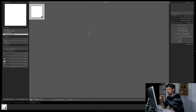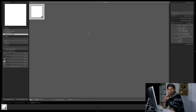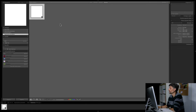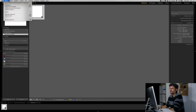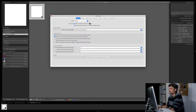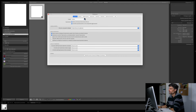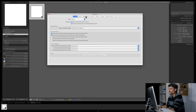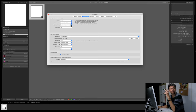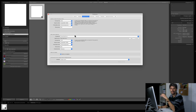Qui ho un catalogo vuoto, c'è solo un'immagine bianca che ci servirà tra un attimo. Le impostazioni fondamentali all'interno di Lightroom non sono molte, bisogna stare attenti soltanto a un paio di cose. Andiamo nelle preferenze. Possiamo sostanzialmente lasciare tutto ai valori predefiniti. L'unica cosa a cui dovremmo stare attenti è quello che impostiamo nella sezione modifica esterna, dove andiamo a specificare come dovranno essere aperte le nostre immagini una volta che da Lightroom passeremo a Photoshop oppure ad altri plugin esterni.